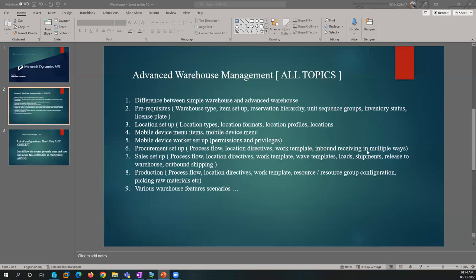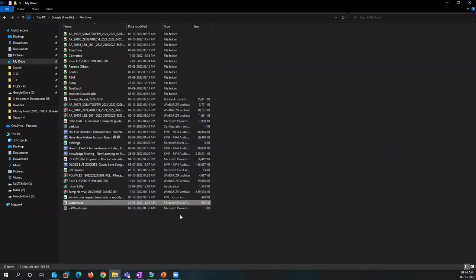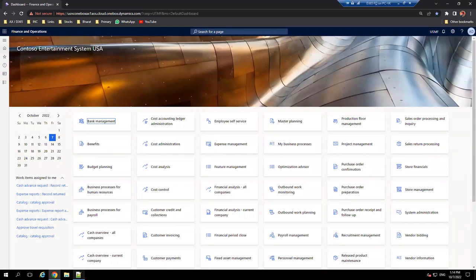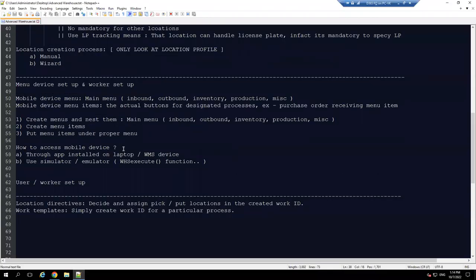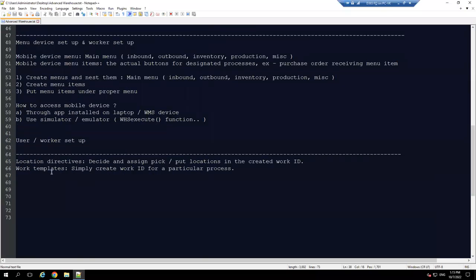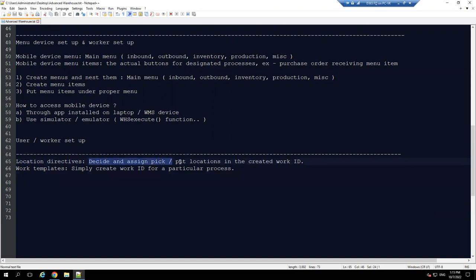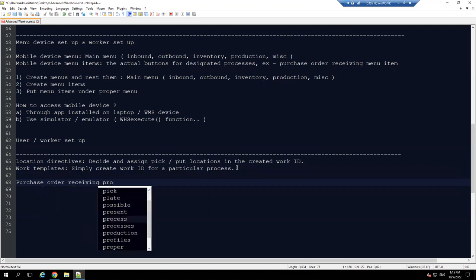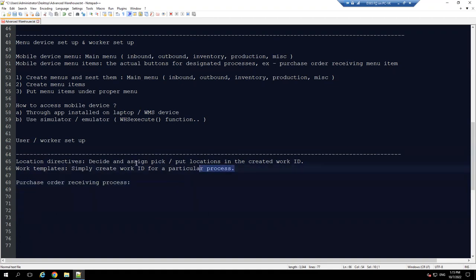So without further ado let's get started. I really don't think I need to revise all of these things. Last time we were discussing about the location directives - location directives decide the pick and put locations. Work templates create the work. So let's start with purchase order receiving. For the purchase order receiving process, we need these two items first.